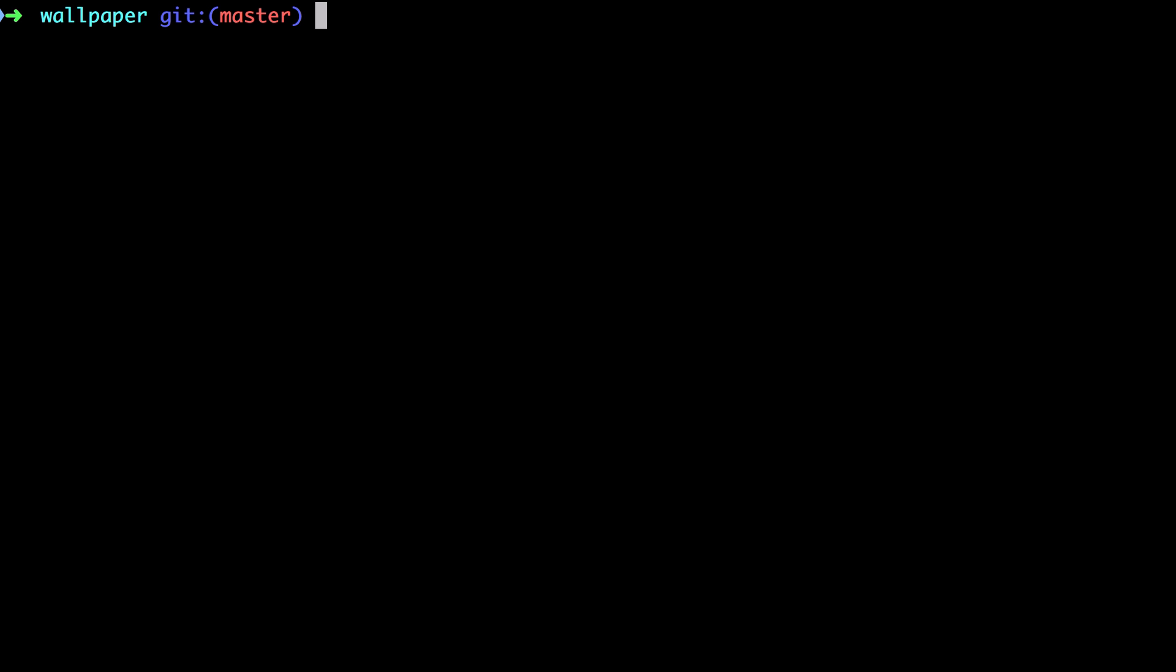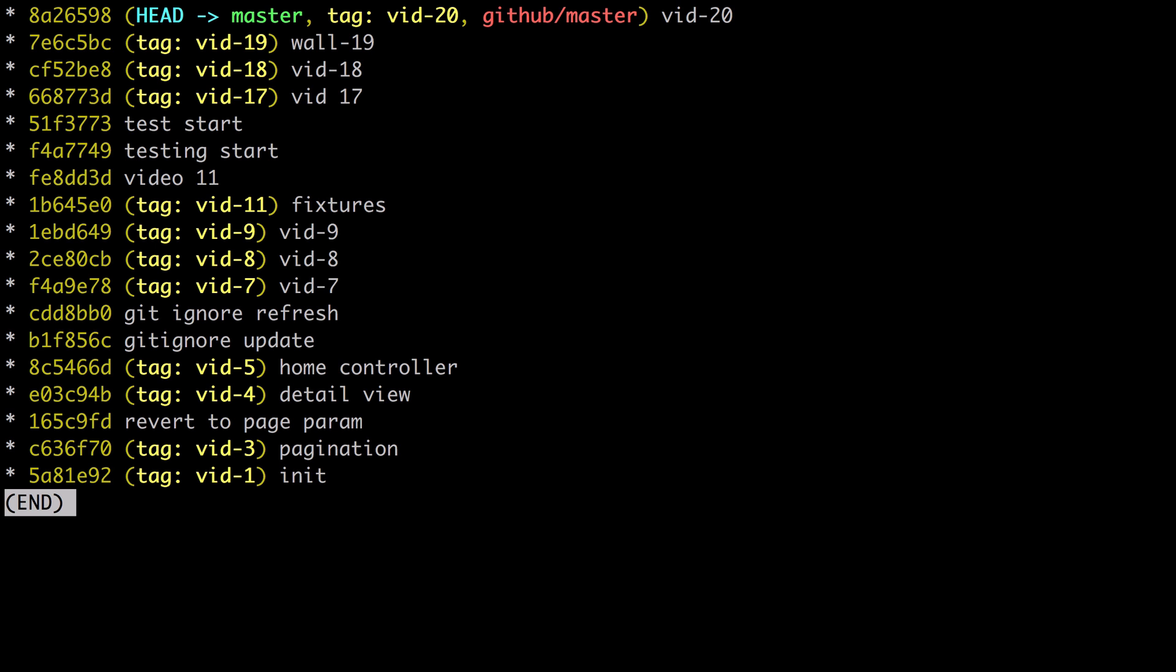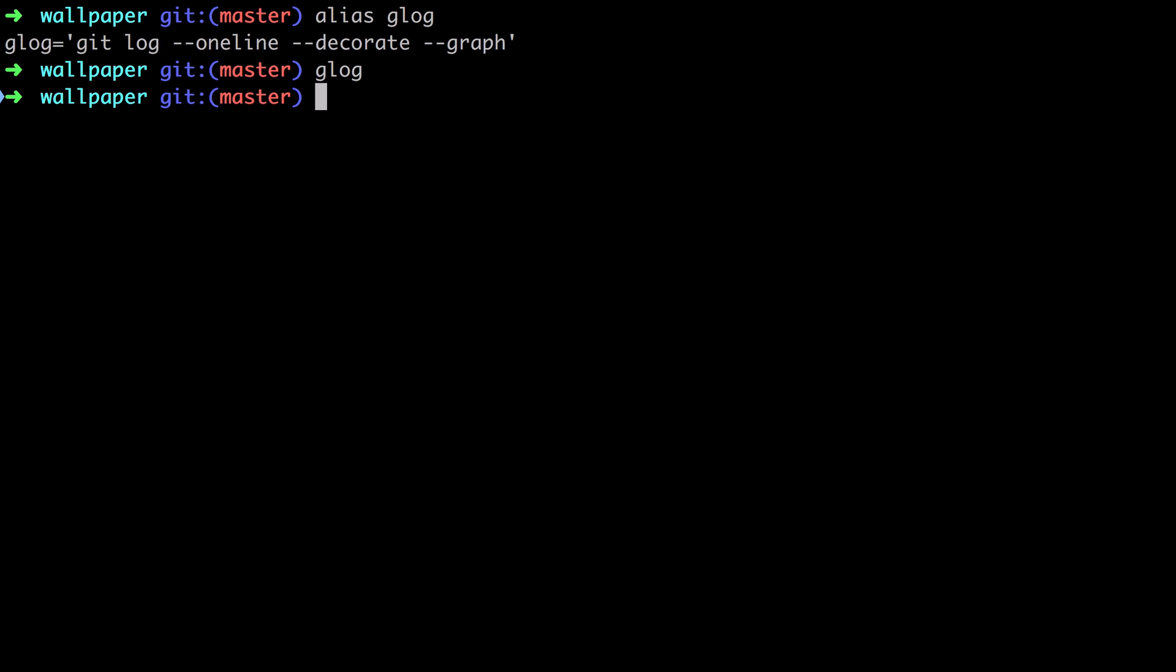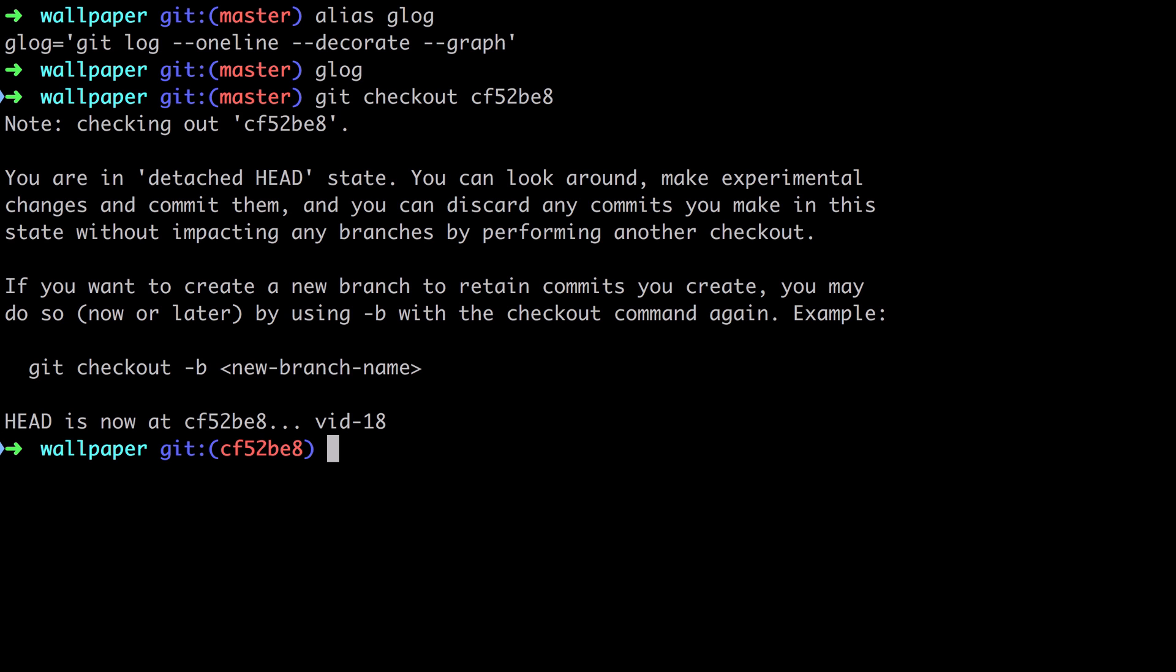What we're about to do is revert back to the way our code was structured at the end of video 18. To do this, I'm going to check out the code as it was when we tagged our code at the end of video 18. So I'm going to use Glog, which in my case is a shortcut for that command. So I'll say Glog, and I can see here a list of all the commits in this project, and the one that I'm interested in is the CF521. So just press Q there, and then I'll do a git checkout with that commit hash.